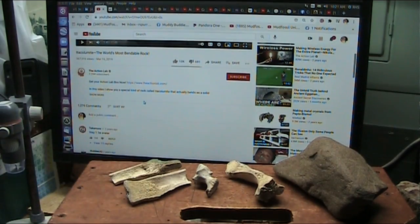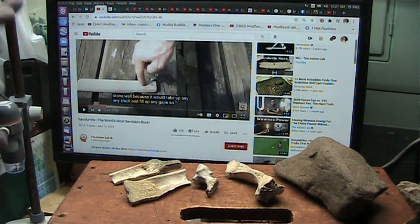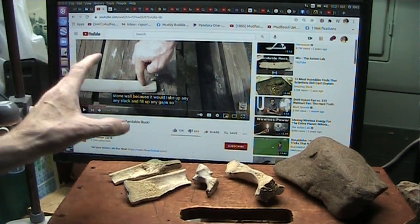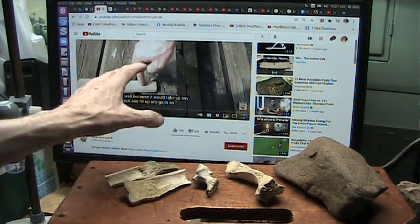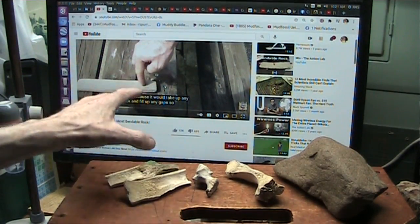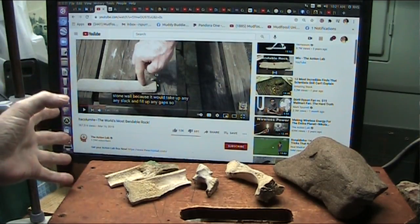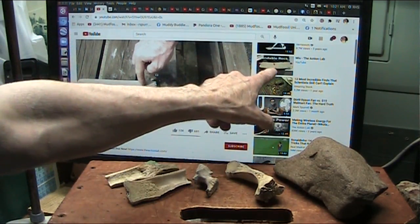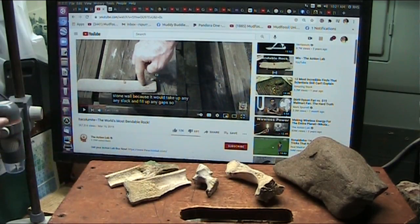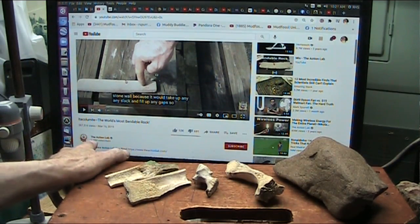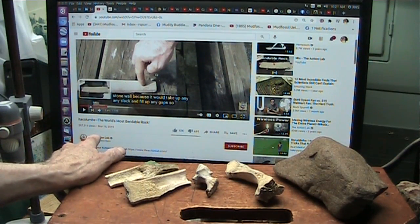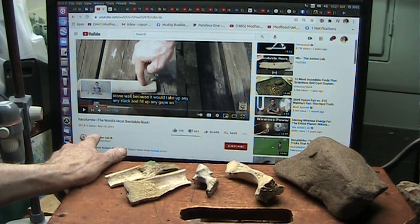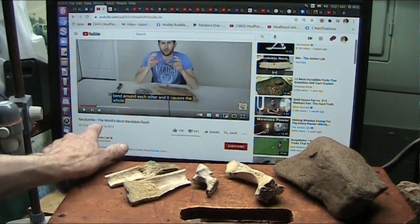This is Action Lab — that's where I got this today. I don't steal anything from anybody; I'm just showing, trying to make sense of the things that everybody shows. This is 'oh, how could this be?' Well, that's what I do. And here's another bendable rock over here. This is Action Lab — good guy, nice guy. I'm not disparaging anybody; I am trying to make sense of the things I see, just like he is.